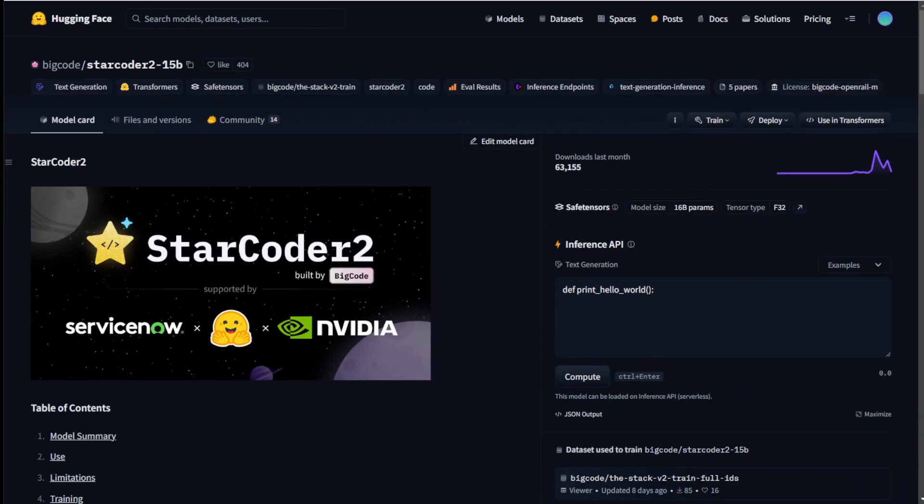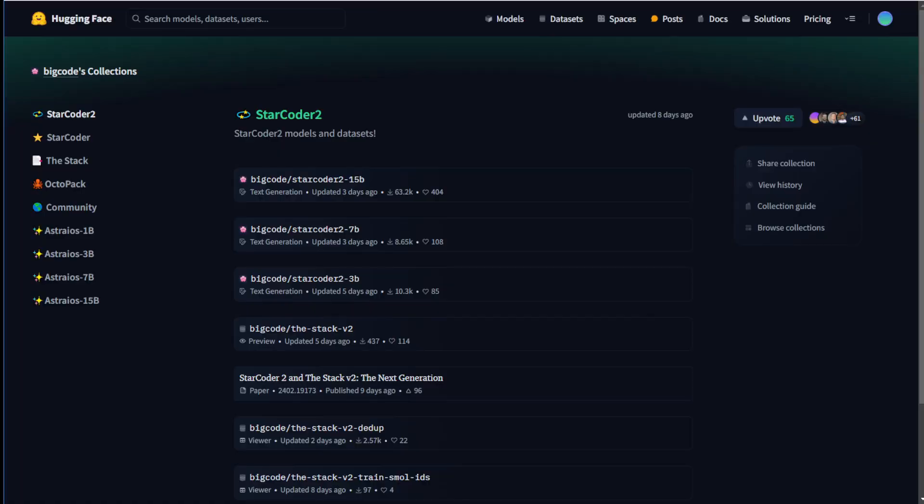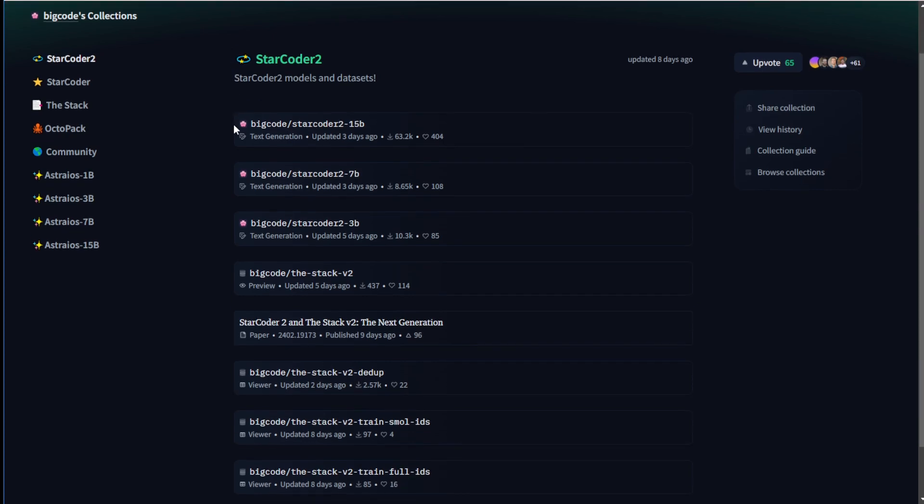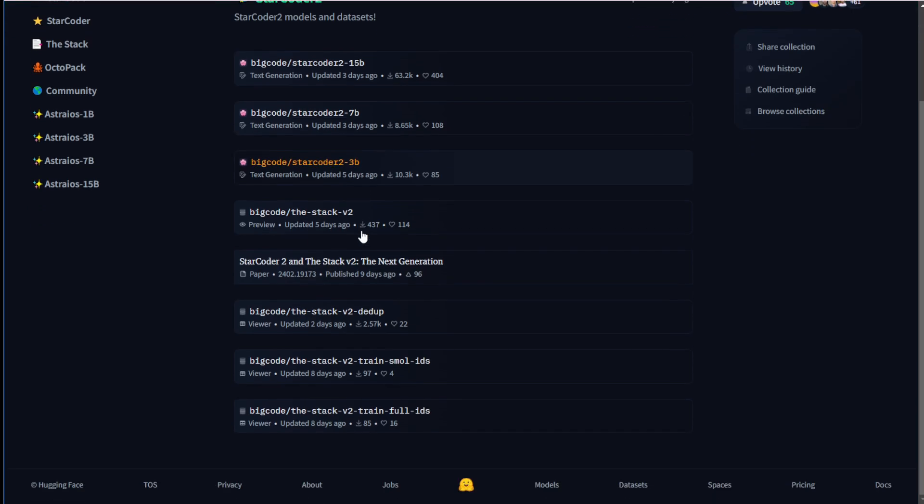We have a new large language model for coding recently launched called StarCoder2. StarCoder2 has three sizes of language models: 15B, 7B, and 3B, based on their dataset called StackV2.